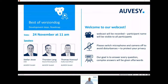Why did we choose 'Best of VersionDoc' as the title for our forward talk? Because we want to talk about the past, the present, and the future of our VersionDoc today. My name is Stefan Jesse.